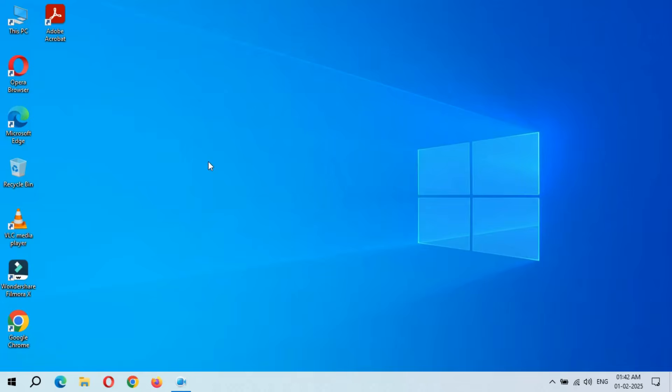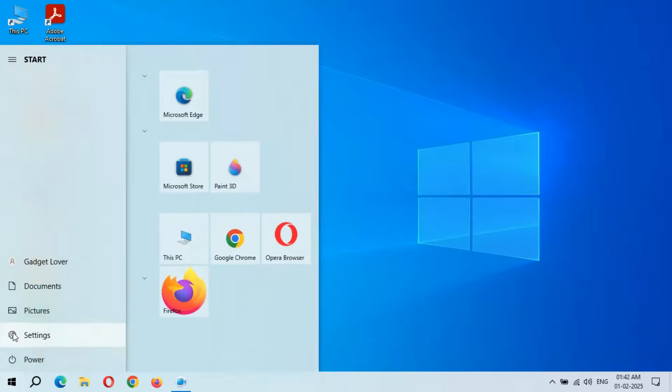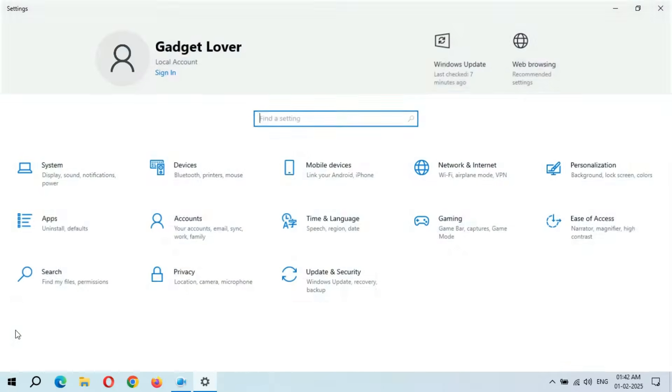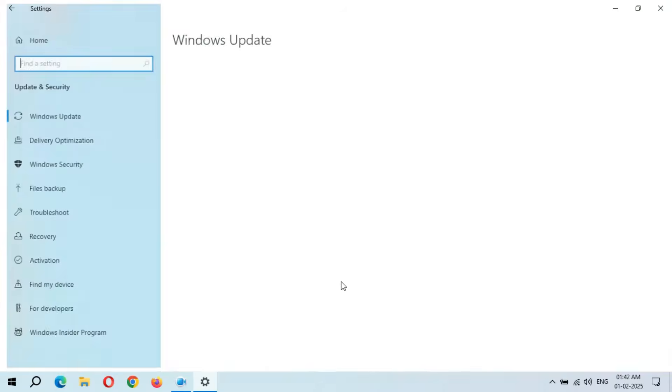Hey guys, welcome to my channel. Here we get the new optional quality update in Windows 10 laptop and desktop. To update it, first go to Settings. Now in Settings, go to Update and Security.